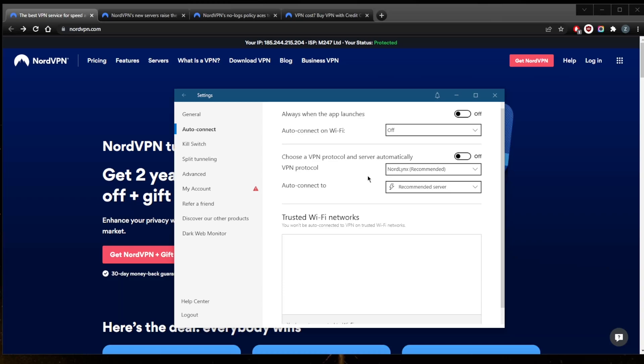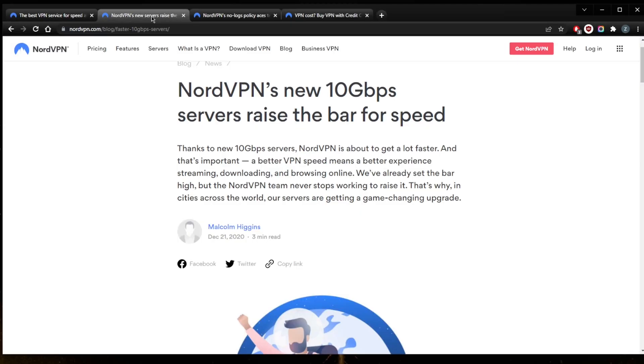If you're looking for the speed test results, you'll find them in the review below, but you can take my word for it - the performance of NordVPN is top-notch. This is going to be even better with NordVPN's new 10 gigabyte servers that are going to raise the bar for speed. As this article says here, I believe this upgrade is coming in 2022.